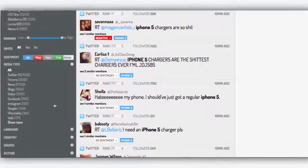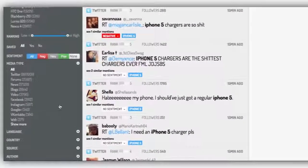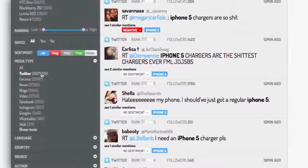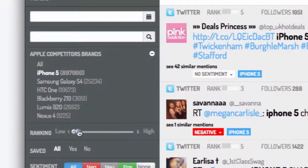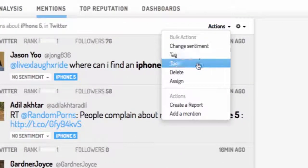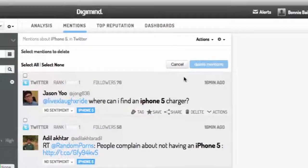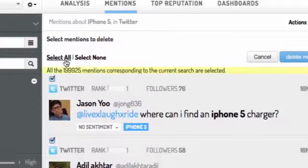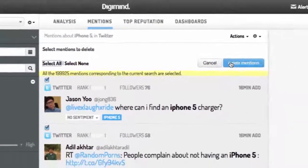The first of these new features is something we've called Bulk Actions, which allows you to manage massive amounts of information in a single click. For example, let's say you wanted to delete all mentions about your brand coming from Twitter with an influence score of less than 2. Simply select Delete from the Bulk Actions menu, then choose Select All, and then Delete Mentions.